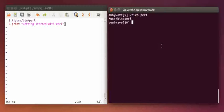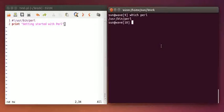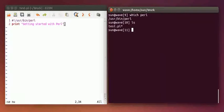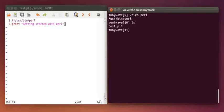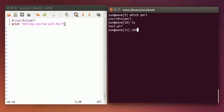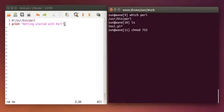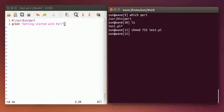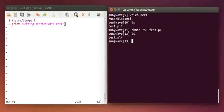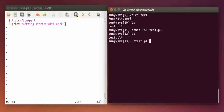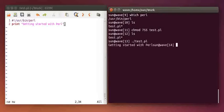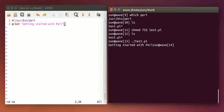In the terminal, I can see the file is there. I am changing the mode of the file to 755. Then I am running that file, and it is showing the print statement.